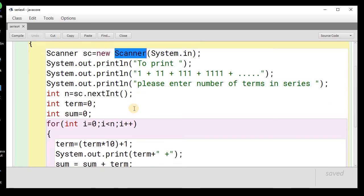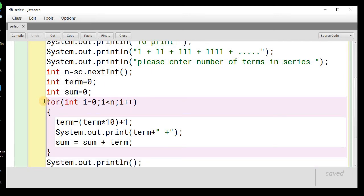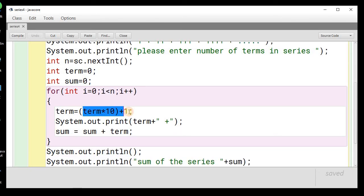We declare two variables: term initialized to 0 and sum initialized to 0. Then we use a for loop — you can use any loop: for, while, or do-while. If you are not comfortable with these loops, I have separate videos for for, while, and do-while loops. Here we use a for loop with the variable i going from 0 to less than n. Inside the loop, the nth term formula is term = term × 10 + 1.